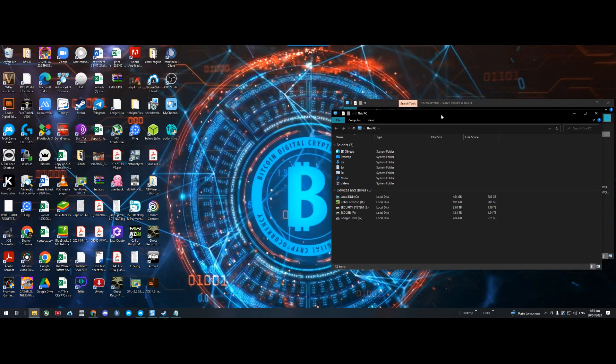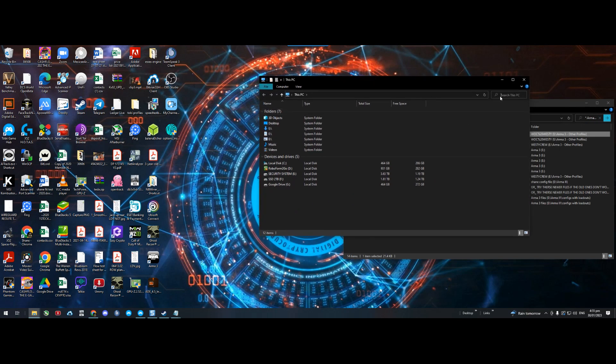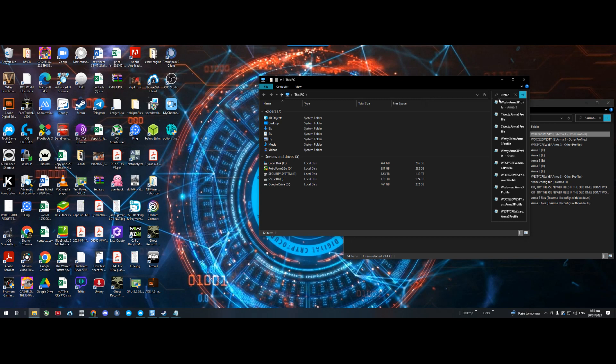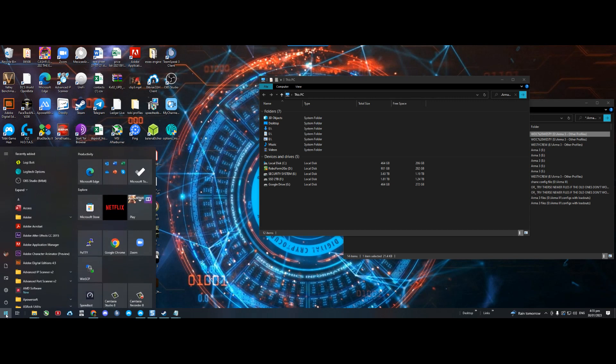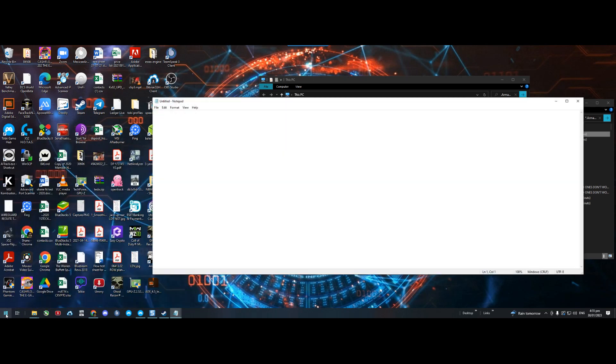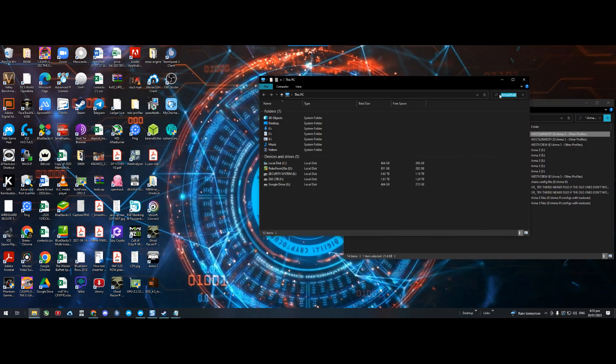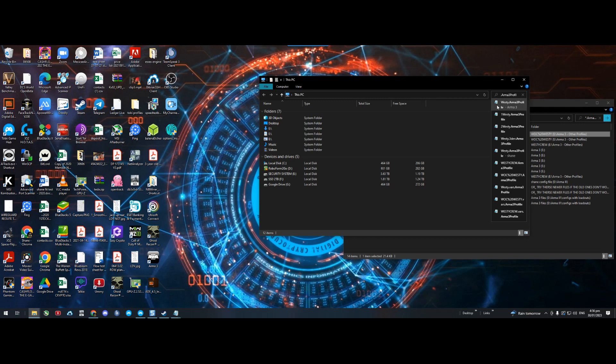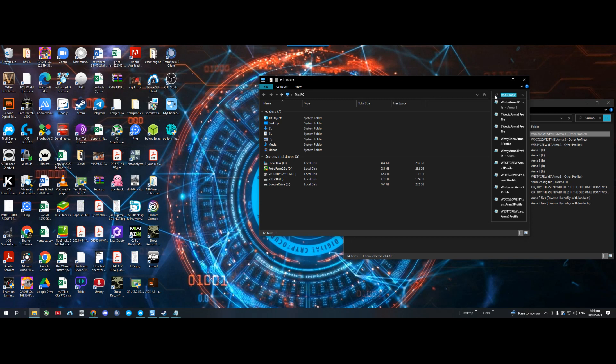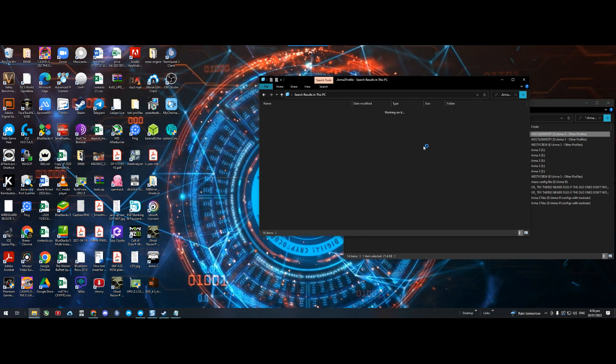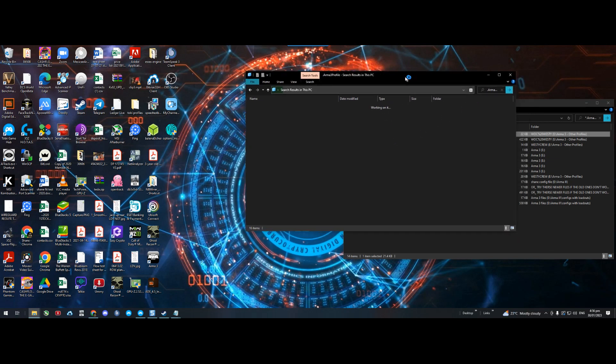Search your PC and type star dot arma 3 profile. So basically type this exactly like this: star dot arma capital A-R-M-A 3 profile with a capital P. That basically does a search for anything with dot arma 3 profile in the system, system-wide.